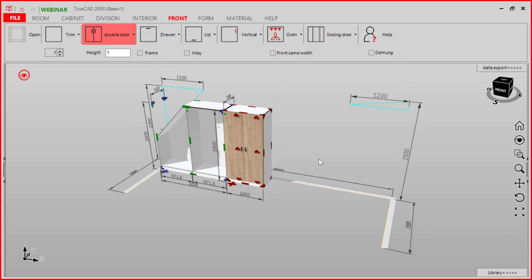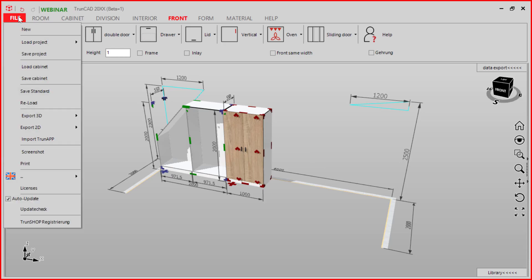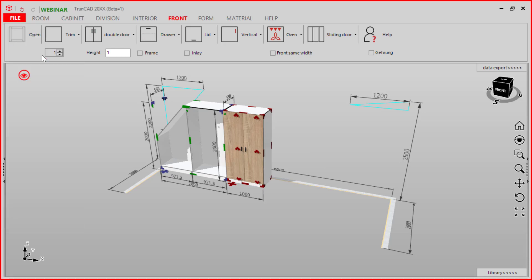Let's say our project is finished now. We go to the file tab and click save project.